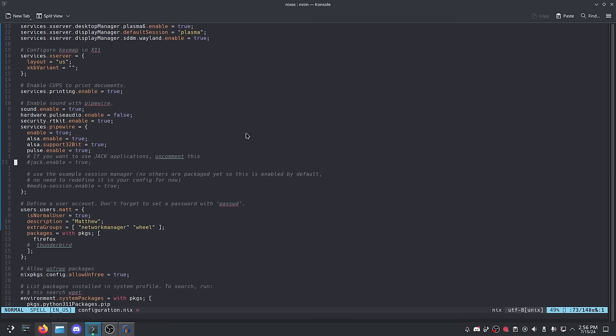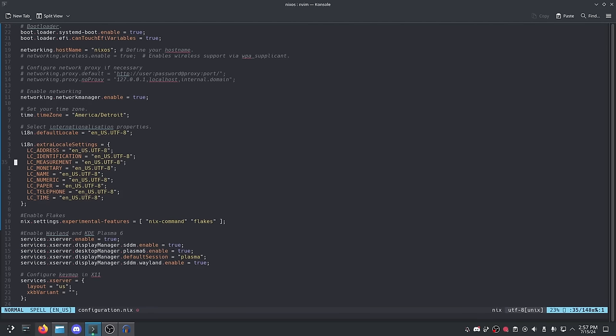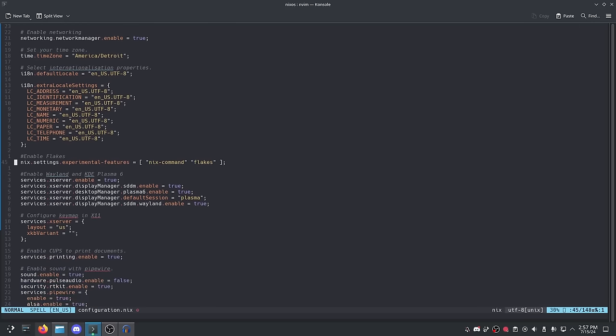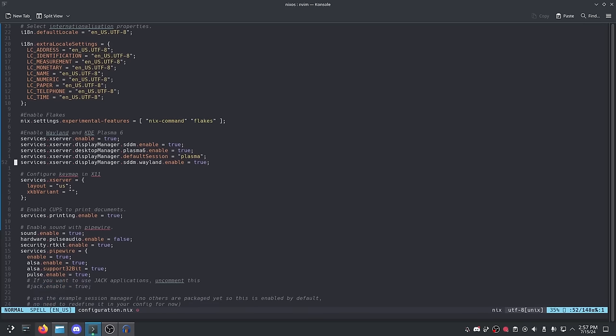My problem with the NixOS configuration file is that it gets tedious after a while. Let me show you my NixOS config. As you can see, it does a whole bunch of different stuff — managing the timezone, internationalization settings, enabling flakes, installing Plasma and SDDM and making sure we have the Wayland session available, defining the keyboard layout. In traditional Linux, all this would be done elsewhere — in the command line or system settings. In NixOS, it's all in the configuration file.